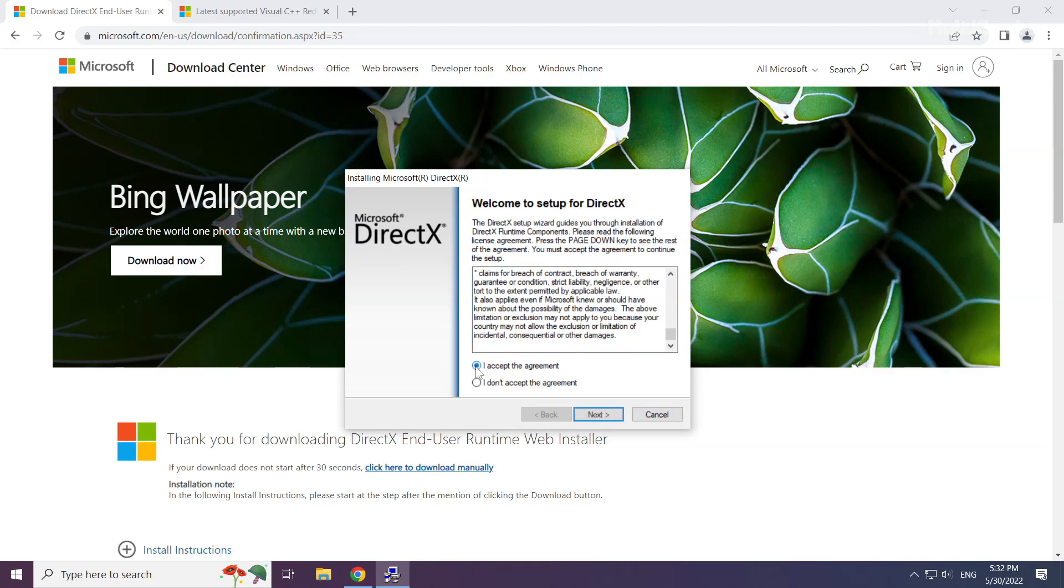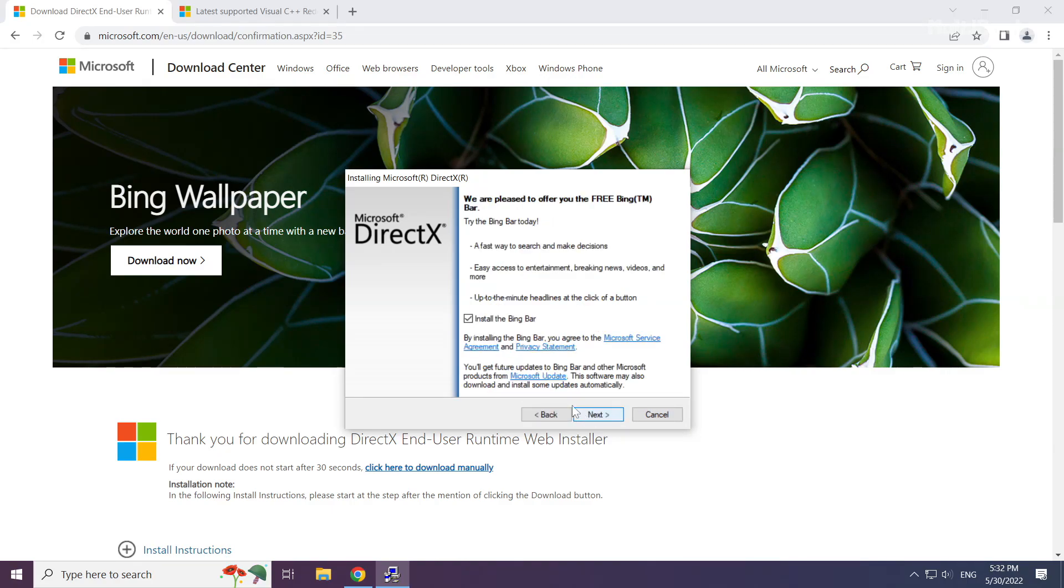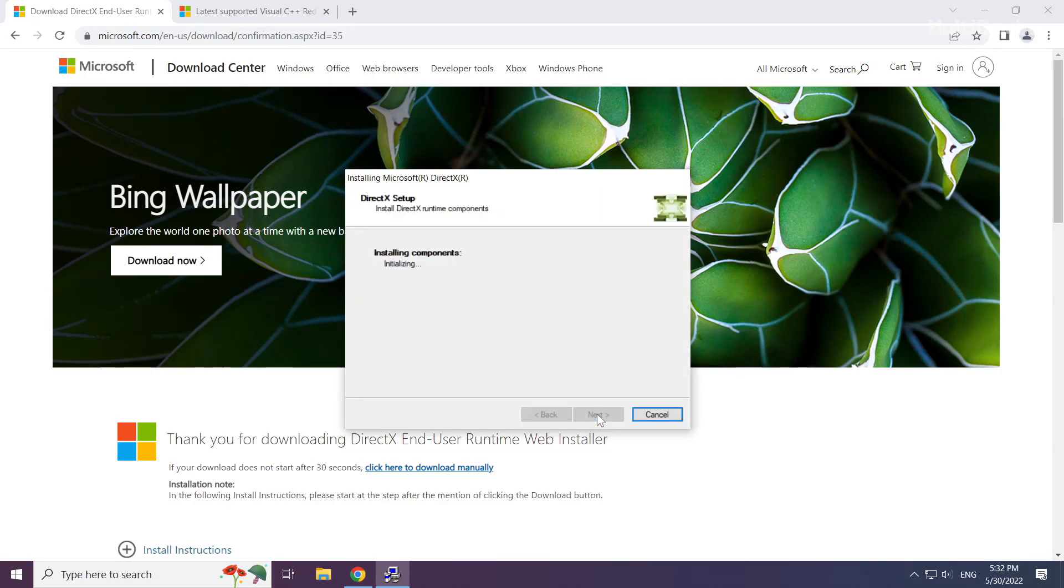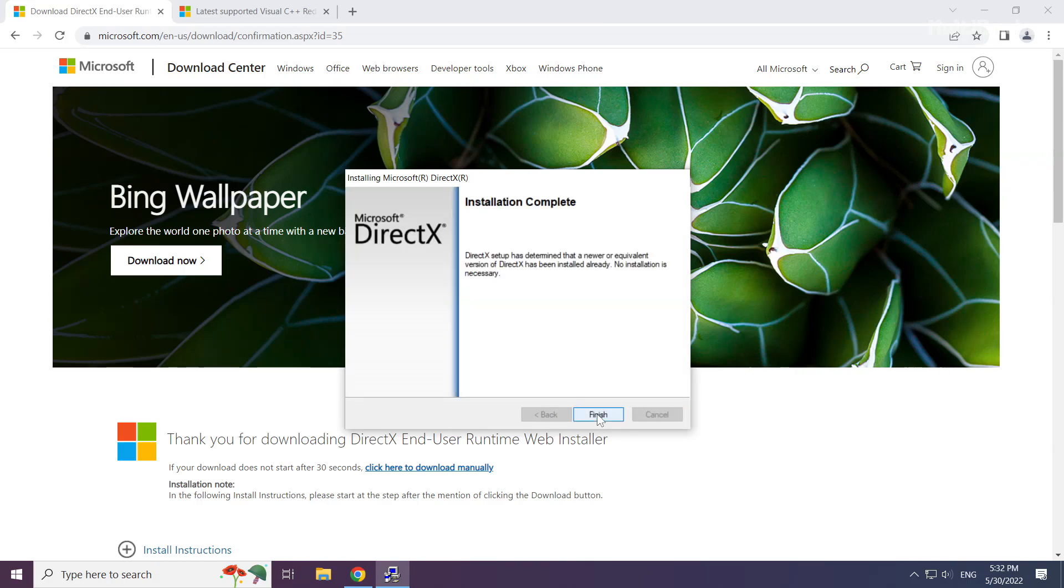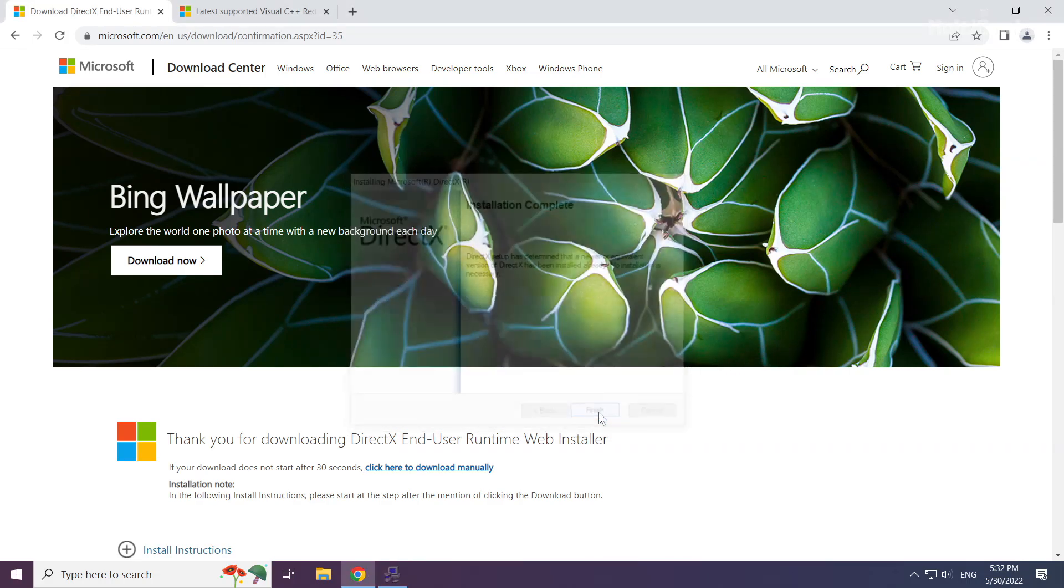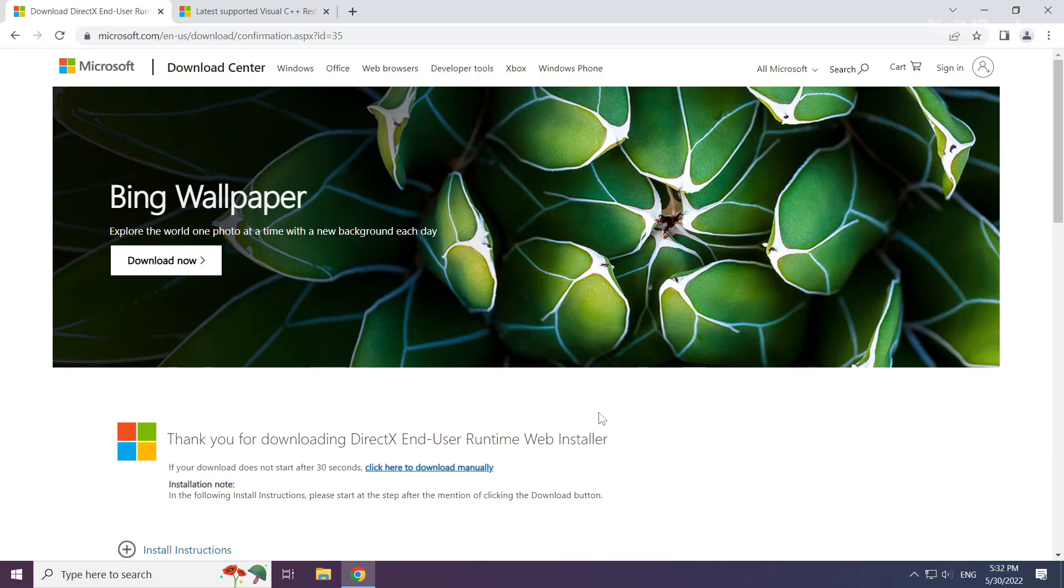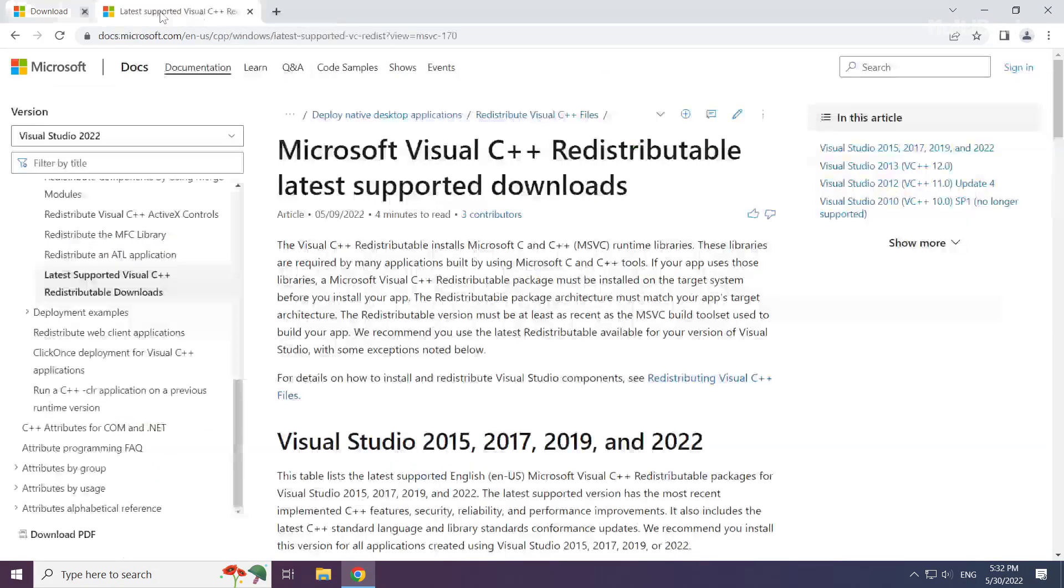Install downloaded file. Click I accept the agreement and click next. Uncheck install the Bing bar and click next. Installation complete and click finish. Close DirectX website.